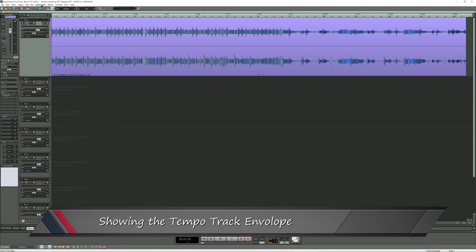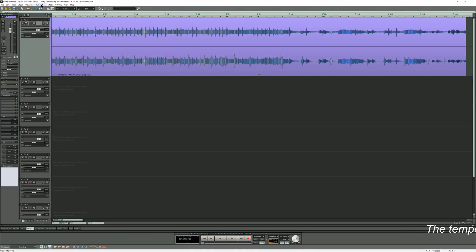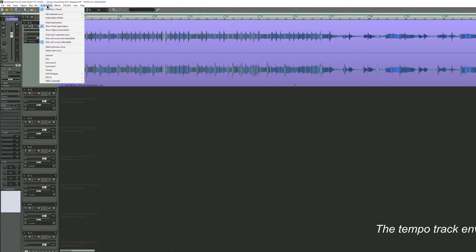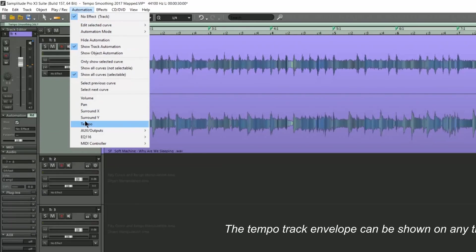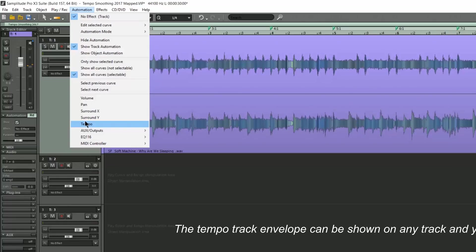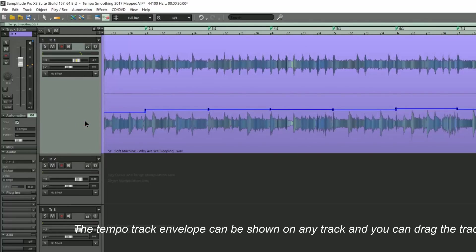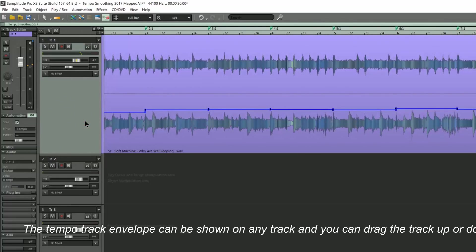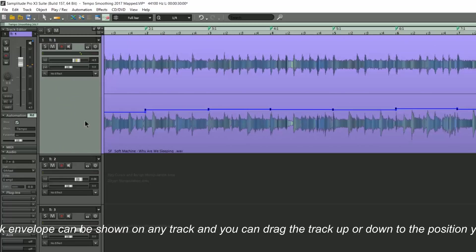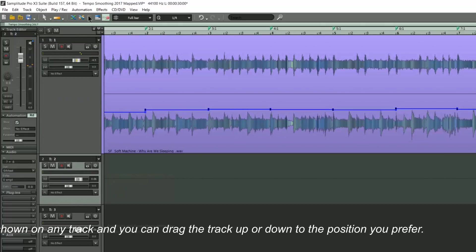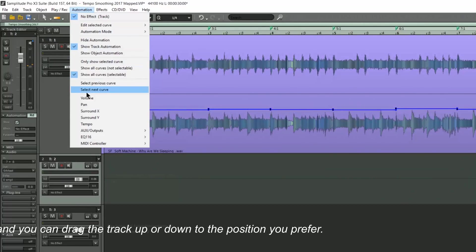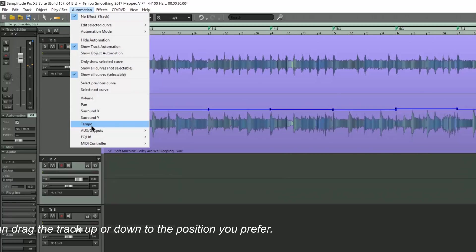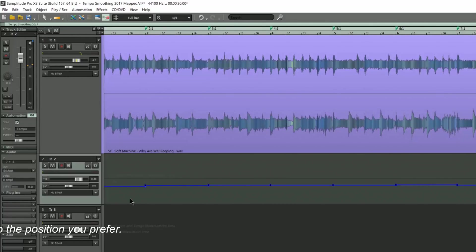Showing the tempo track envelope. If you want a visual representation of the tempo changes, you can do this by enabling the tempo track. Go to the menu Automation, Tempo, and the tempo curve will be overlaid on the track. You can also choose to open this on an empty track if you wish. Just select the track and choose it again from the menu. The next part of this video will address my particular method of tempo smoothing.